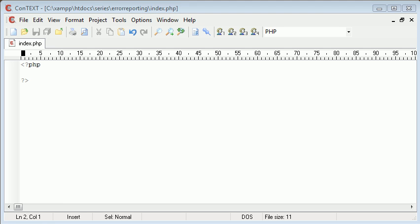Hi, this is Alex from phpacademy.org back with another video for the New Boston. In this tutorial we're going to be talking about error reporting. I'm going to be speaking about why error reporting is important during development, and then again why it's important to turn it off when you're not developing and when you're releasing code onto a public web server for public use.